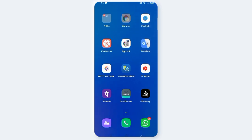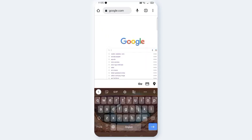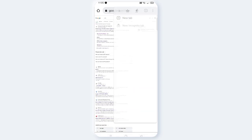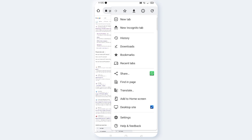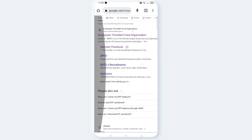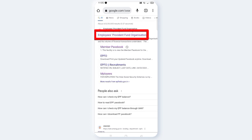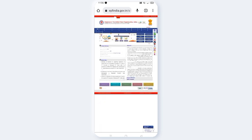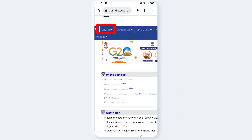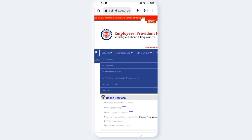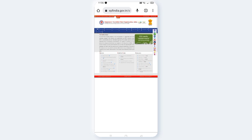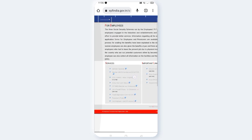Now, open your Chrome browser and search for this. When you search, you will find the Employees Provident Fund Organization website. Click on the website name. Click on Services and expand for Employers and Employees. Click on the next screen, then click on Services, then Member Passbook and Member UAN.